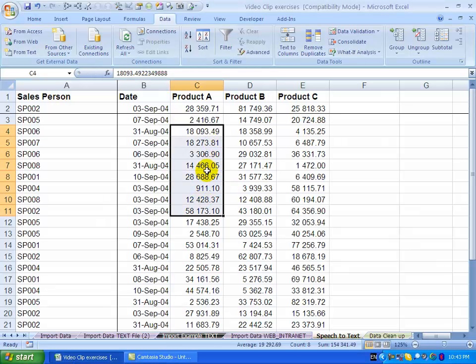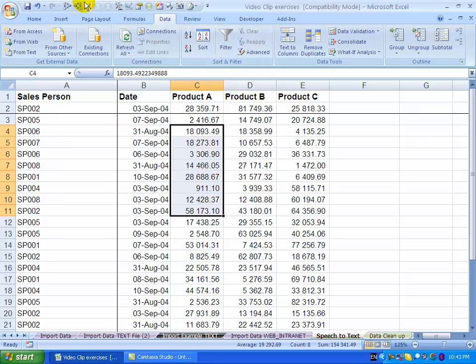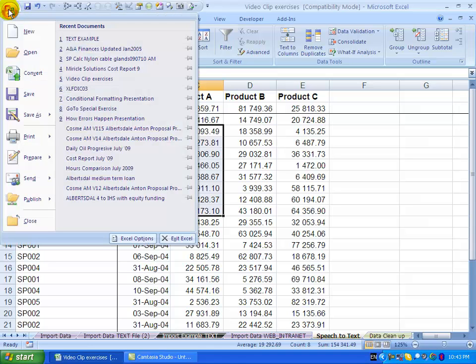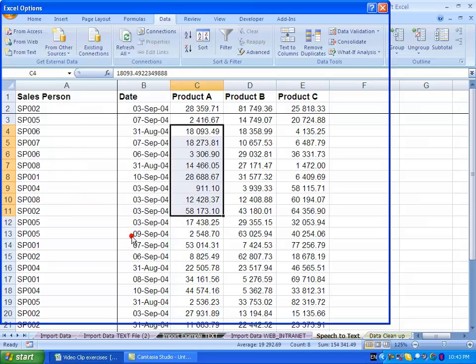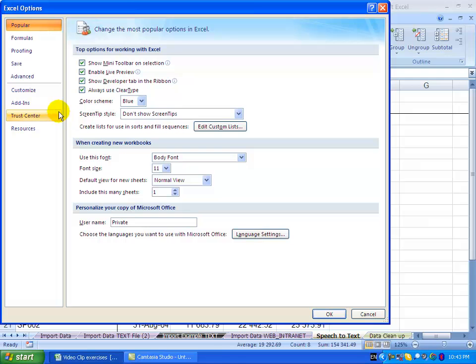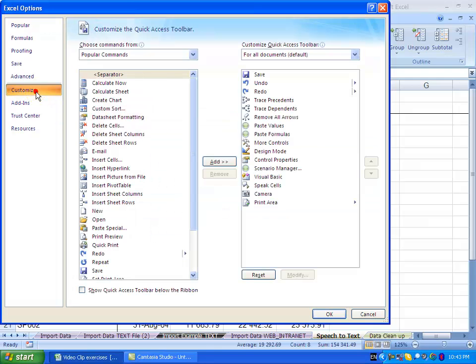In order to show the tool you need to put it into your customized toolbar here. So what you do is you click over there, you go to Excel Options, you go to Customize.